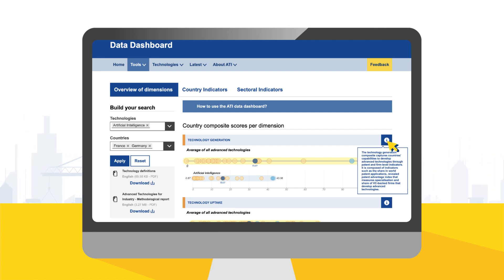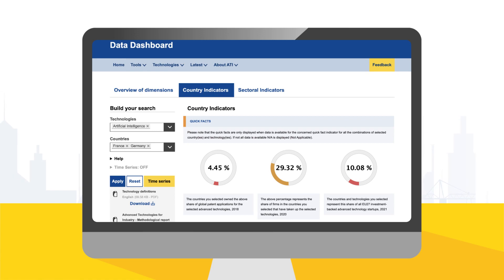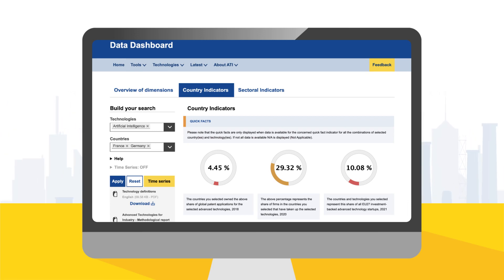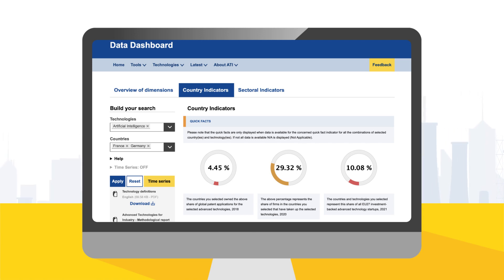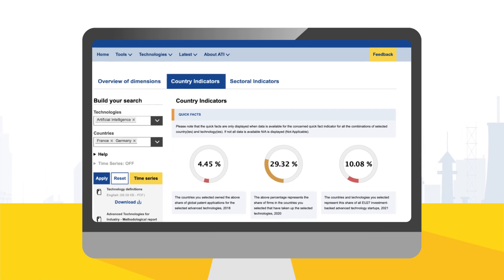When hovering over the Information button, you will see the definitions of the dimensions. As a next step, you can search for more specific data in the Country Indicator view. Country indicators allow you to search for data in various aspects of technology generation, uptake, investment, or skills. When selecting the Country Indicators tab, your selection of technologies and countries is kept.